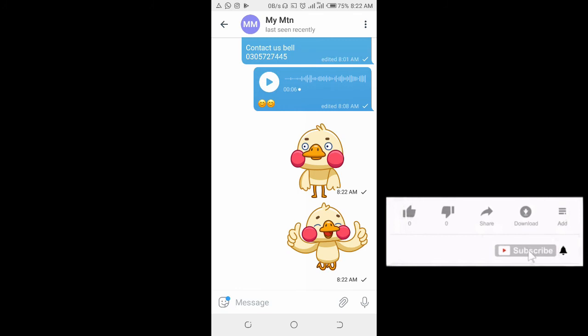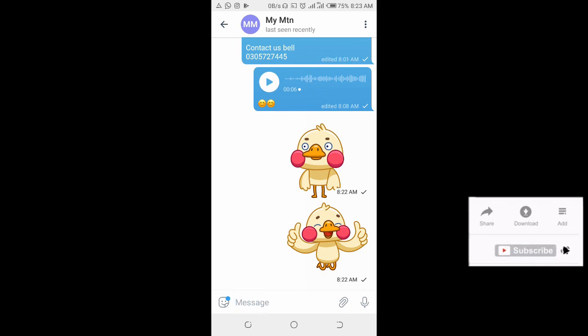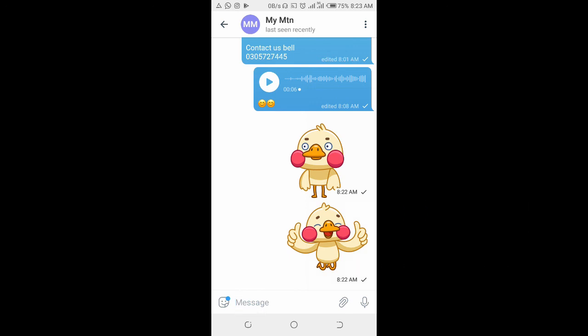That's all for how to send a sticker to someone on Telegram. Hope this video helped. Please leave a thumbs up and don't forget to subscribe to our YouTube channel. See you in the next video.